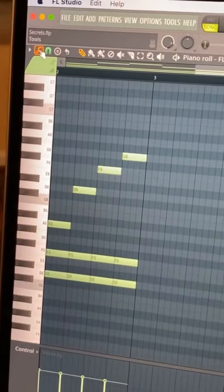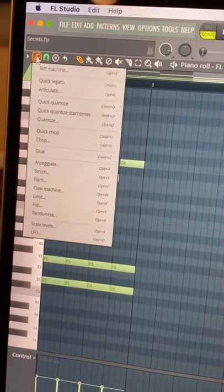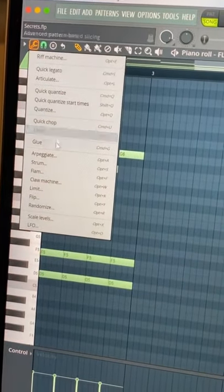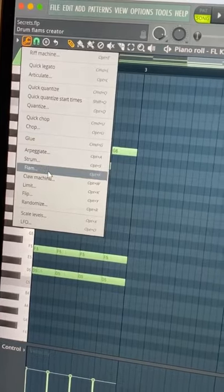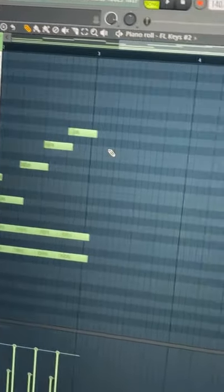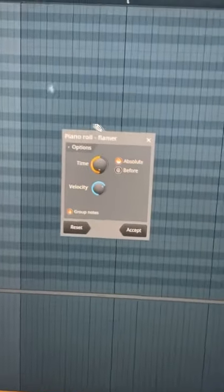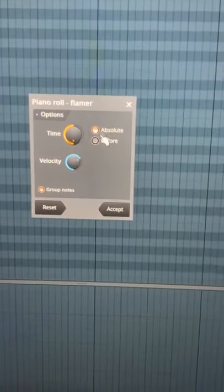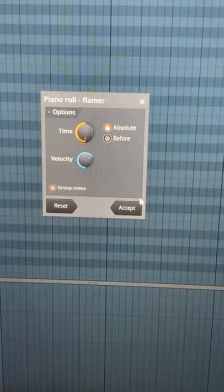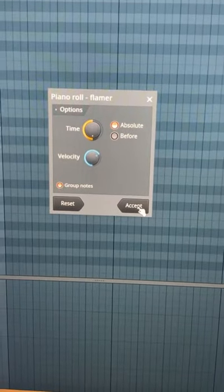Second step, go up to the tools icon in your piano roll and go down to flam where you can hit option F if you're on Mac or alt F if you're on PC, and then just copy these settings and hit accept.